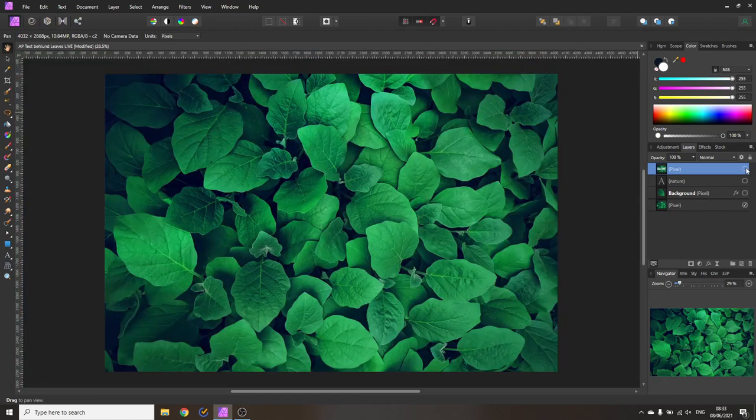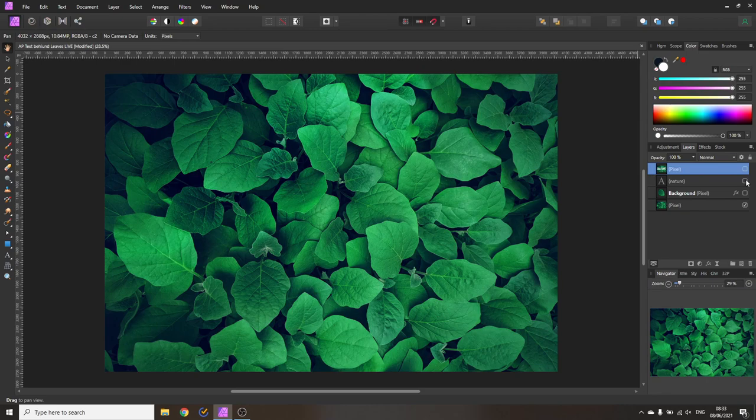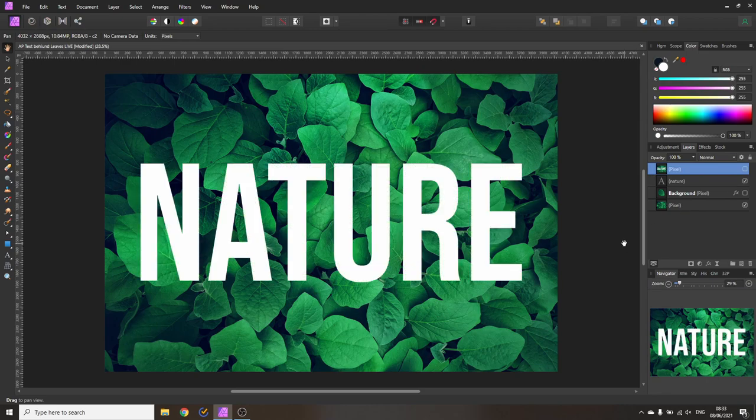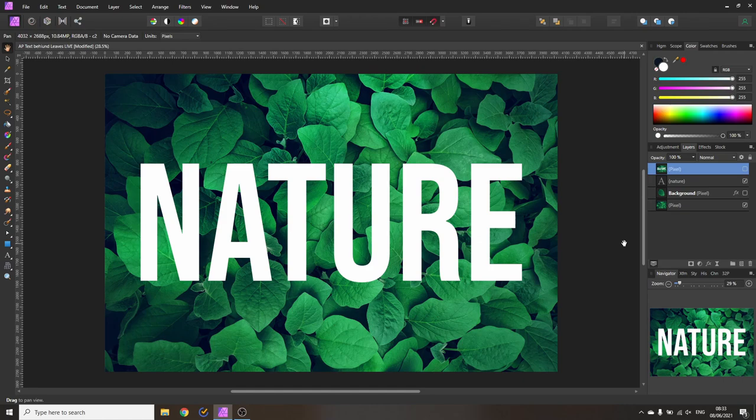Of course the next step is that we need to write text and also here there are some things to think about. First of all I would suggest to use a text that is rather lean and simple because of course the background is already very busy and very organic. So to contrast that you can use a very simple text font.